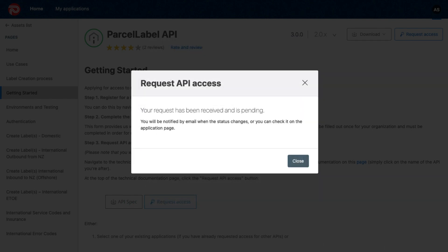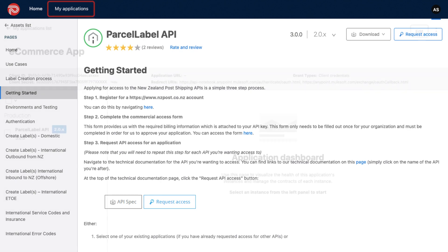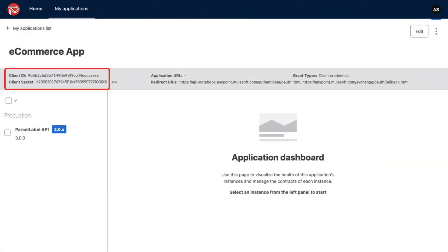Your request will be approved and will receive an update via email shortly. Alternatively, you can check the same on the Applications page. Here, the Client ID and Client Secret will be available.